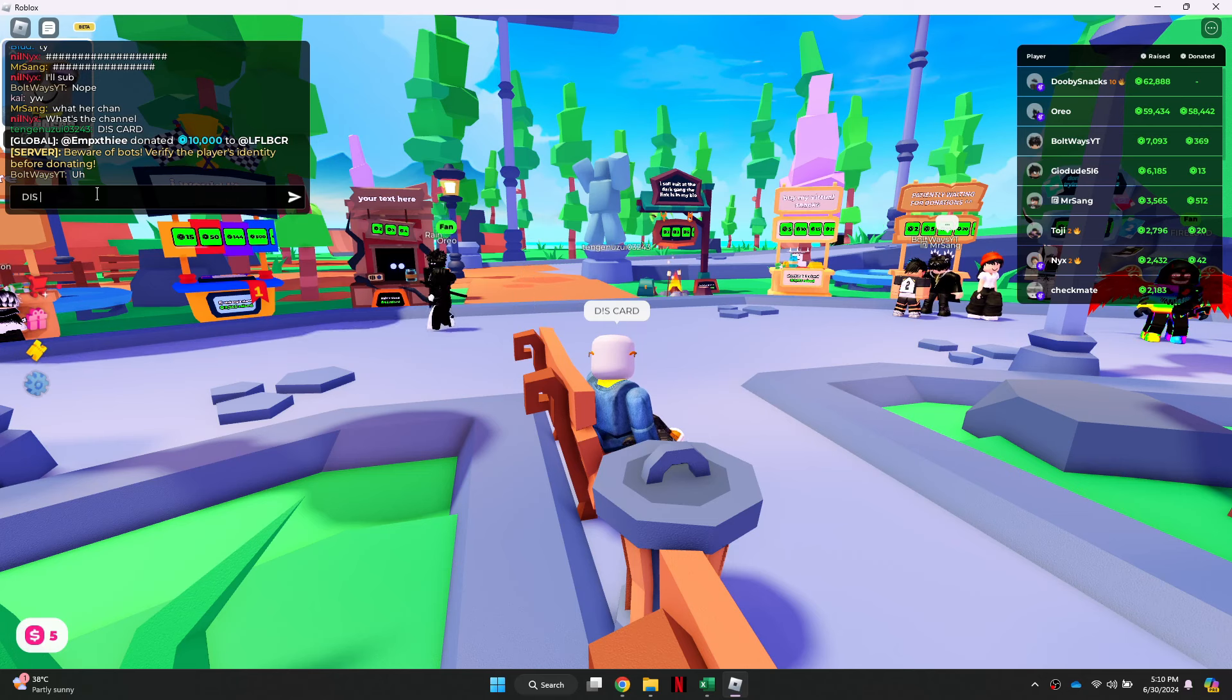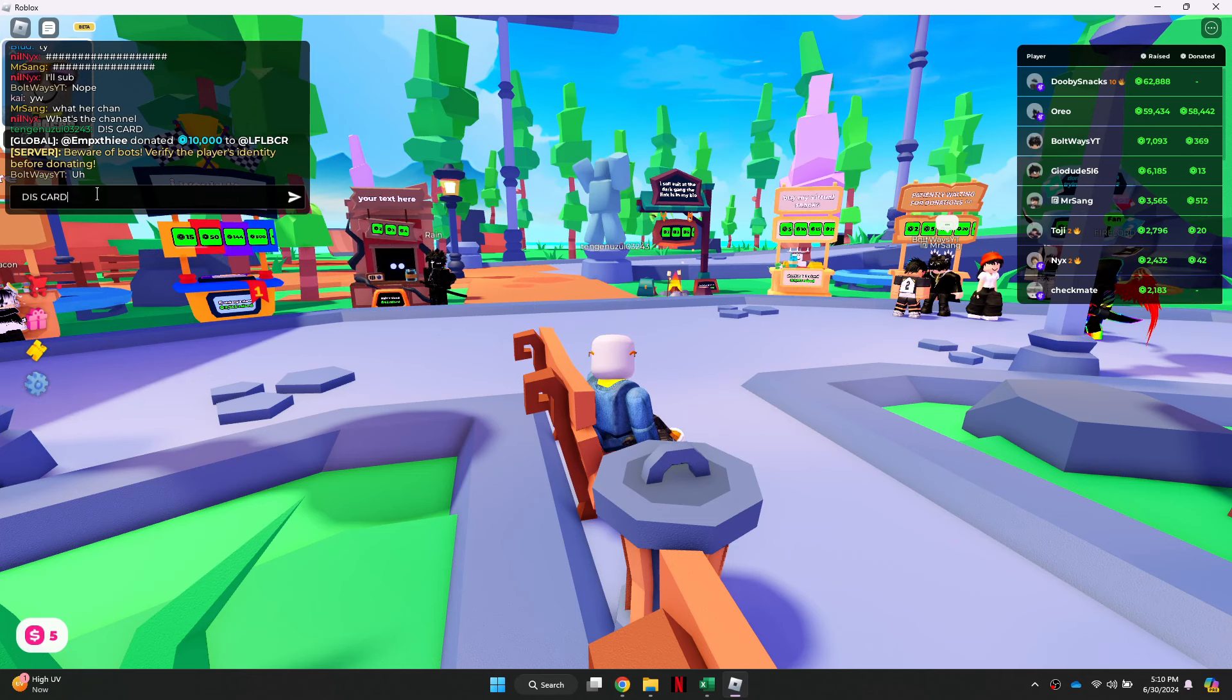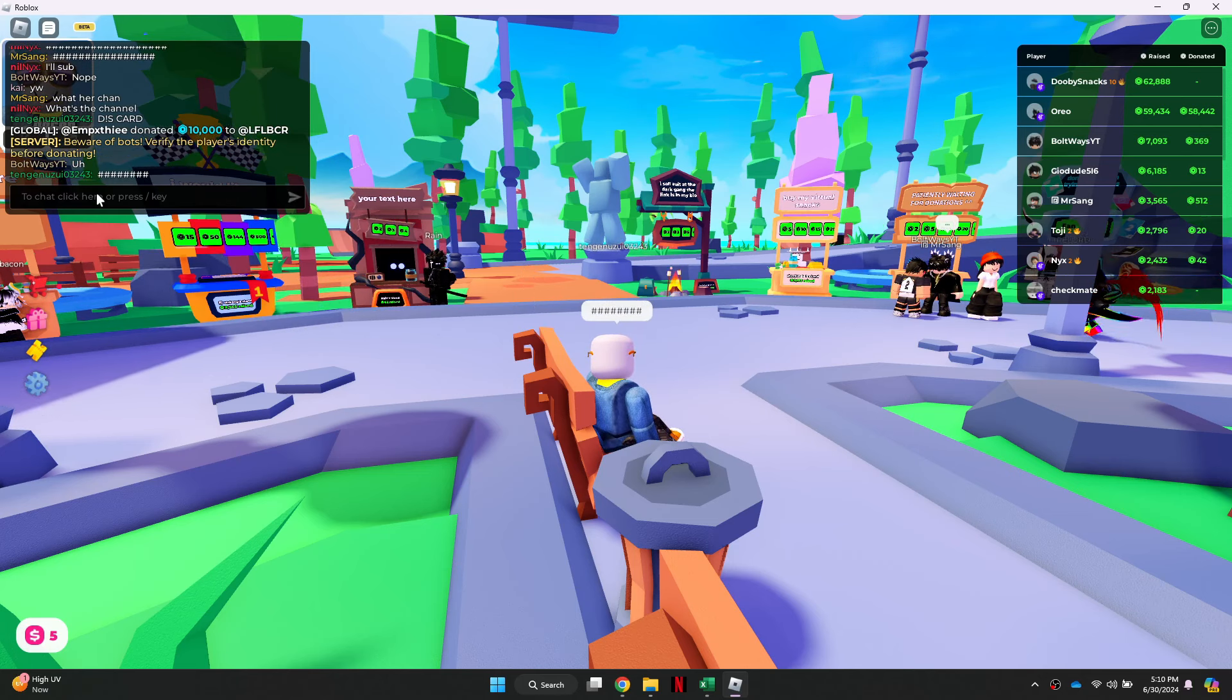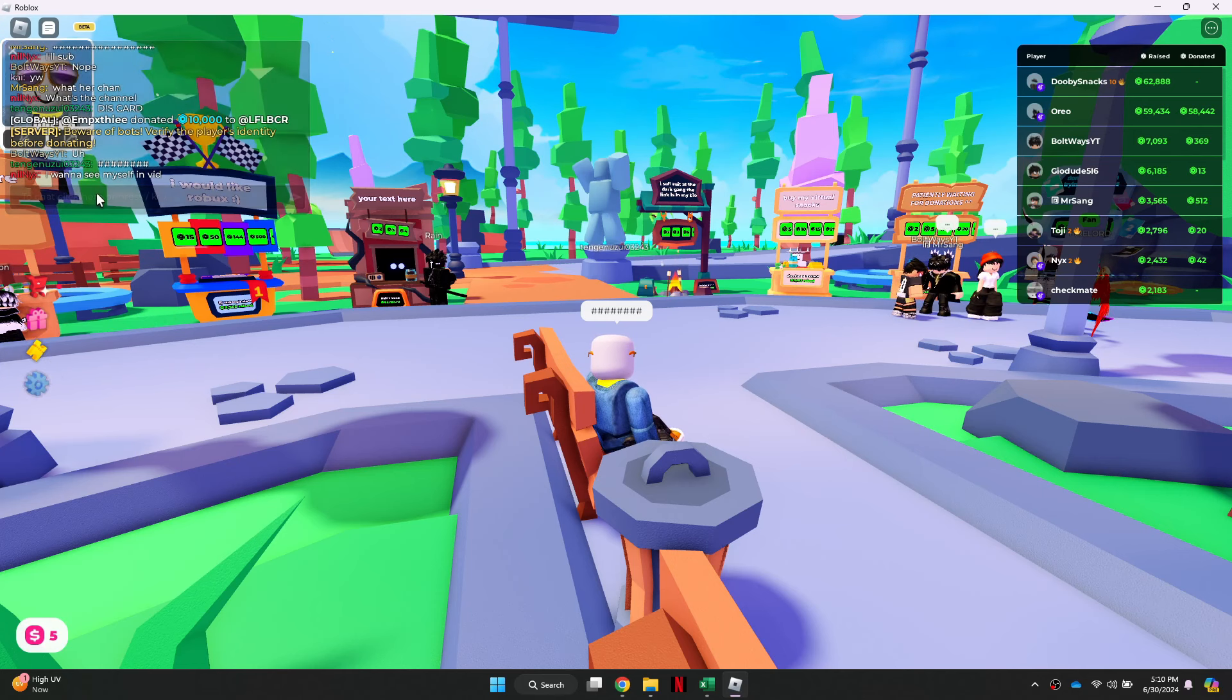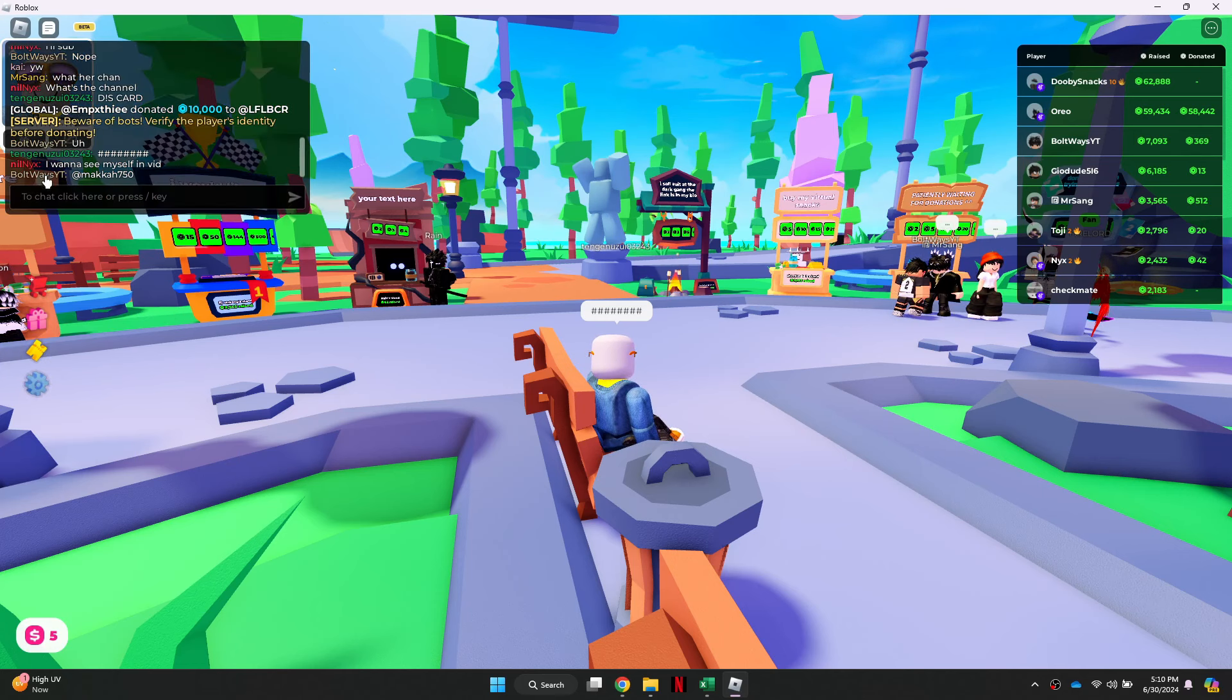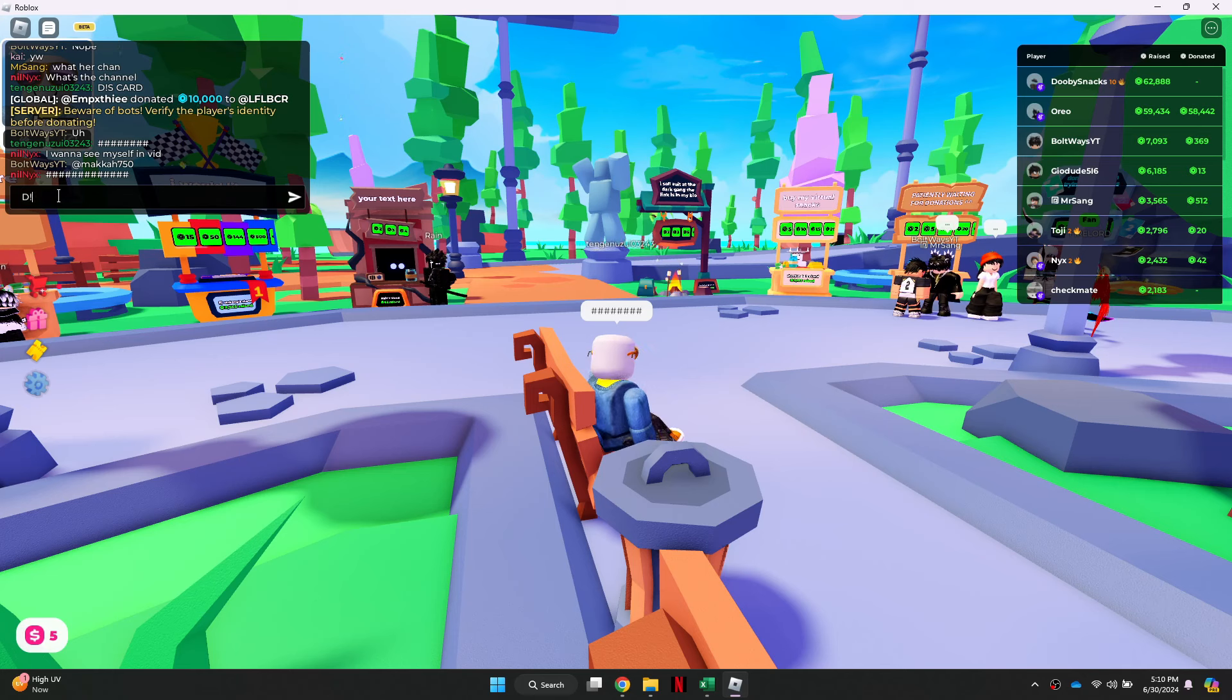It's a bit of a hit and trial method as the same trick may not work twice. The Roblox chat filter is constantly evolving, so you'll need to experiment and find new ways to communicate the word Discord effectively.